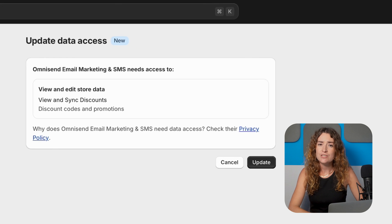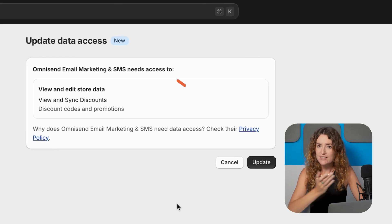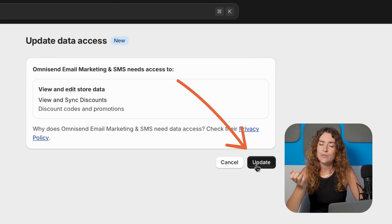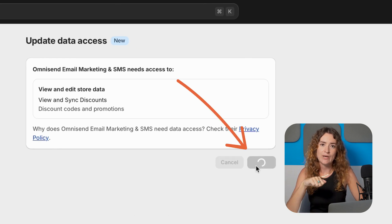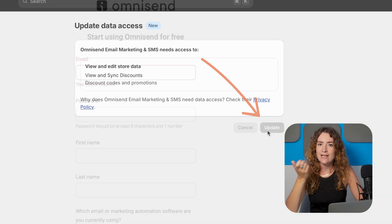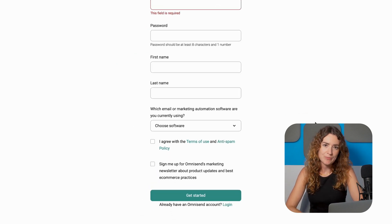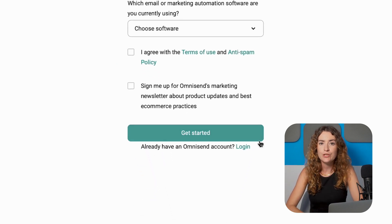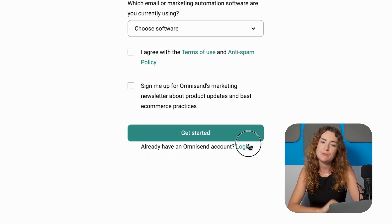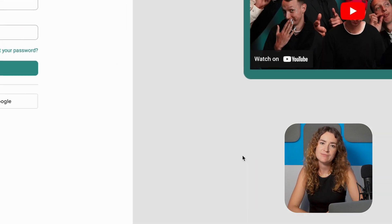It will request you to access your customer and store data which of course is necessary for the app to work. Then click install. It will then prompt you to create an account with OmniSend or you can log in here if you already have one.